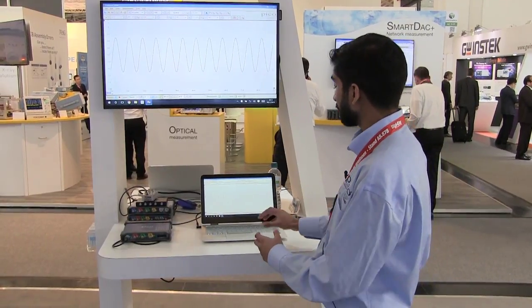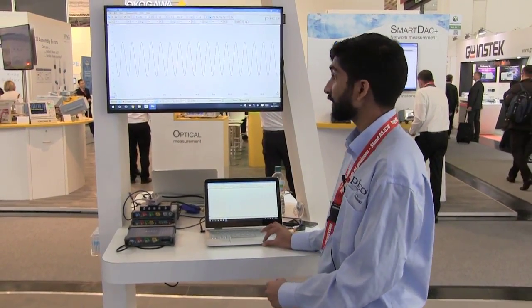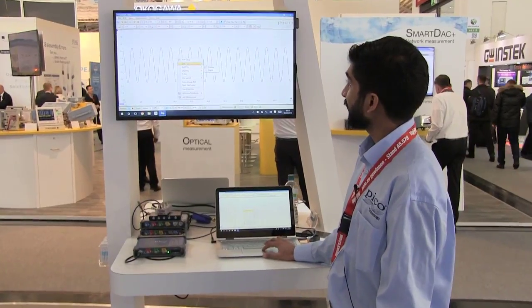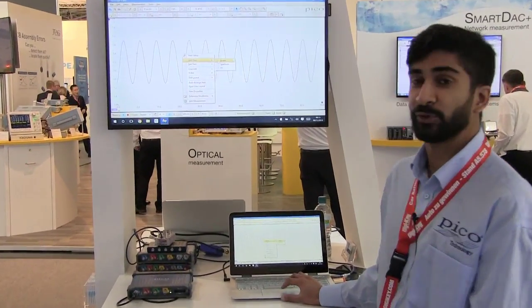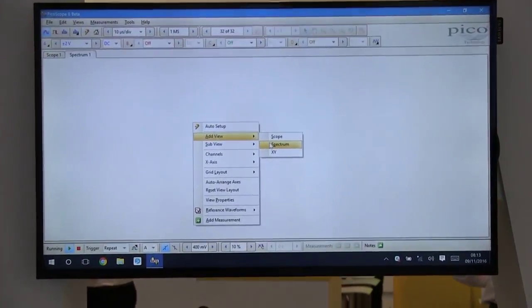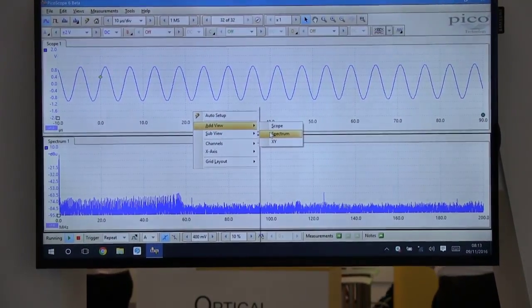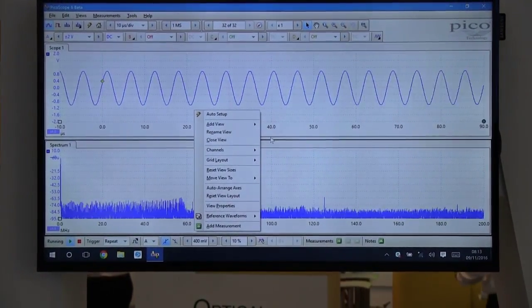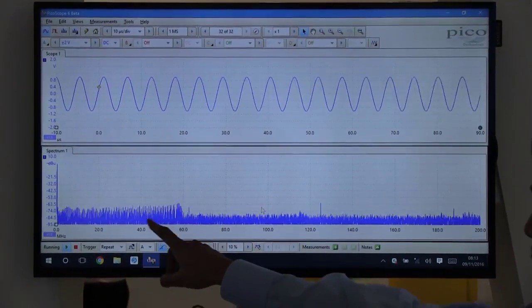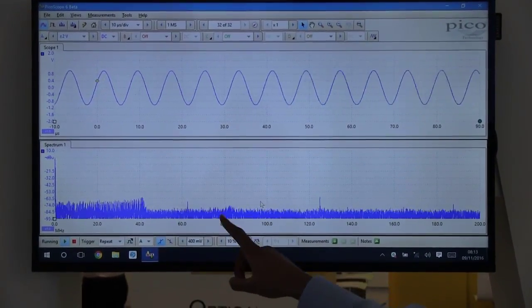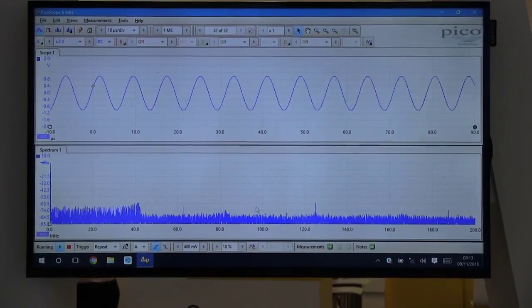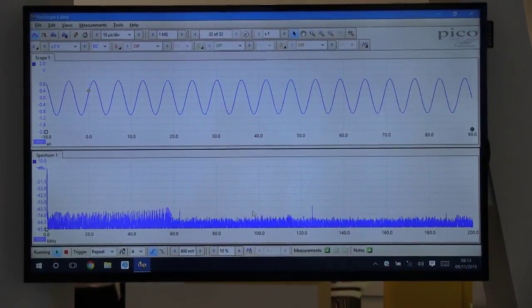You can add a view in PicoScope 6 by right-clicking on the main capture window and selecting add view, then choosing the type of window you want. In this case we could add a spectrum window, so you can see what your signal is doing in the time domain and the frequency domain. As you can see here, the frequency is increasing and decreasing. This will allow you to see your spectrum data and your time domain data in real time.